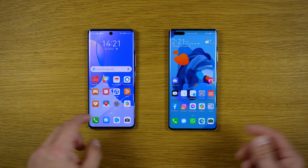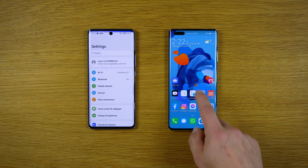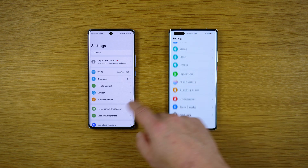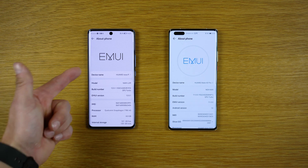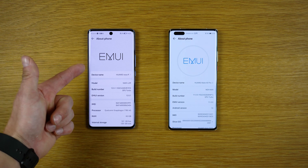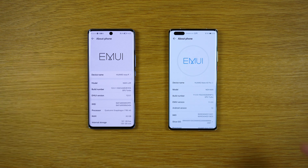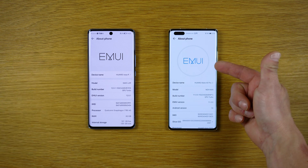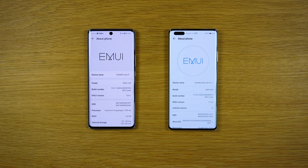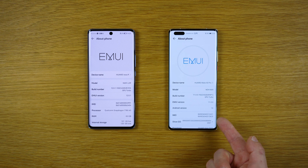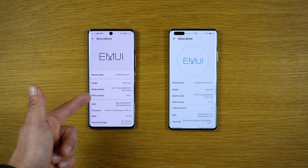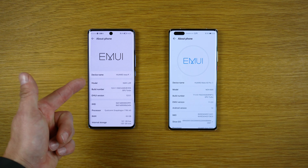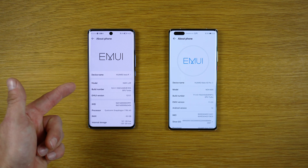Let's dive into settings. I'll show you About Phone. This is the EMUI 12 device and this is the EMUI 11 device. This one is based on Android 10, but this one is based on Android 11 AOSP.